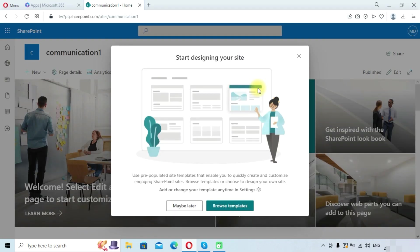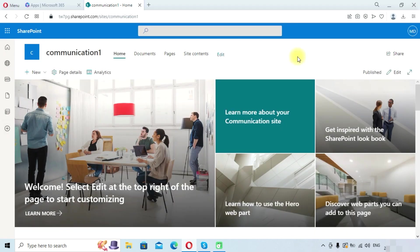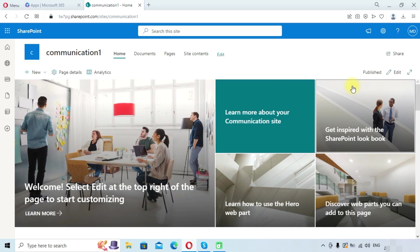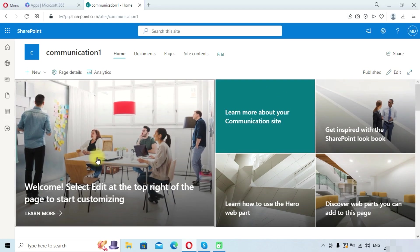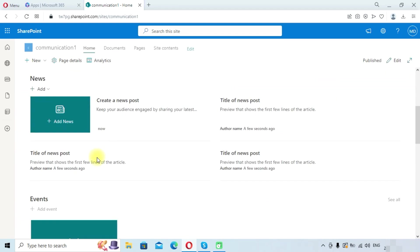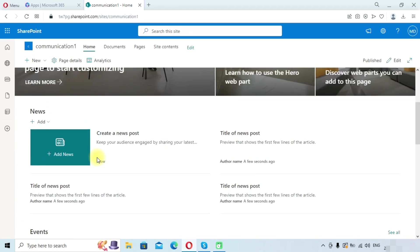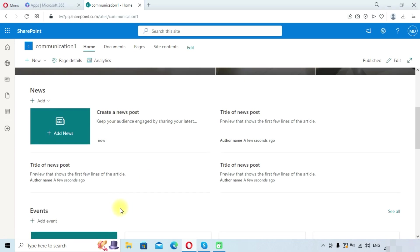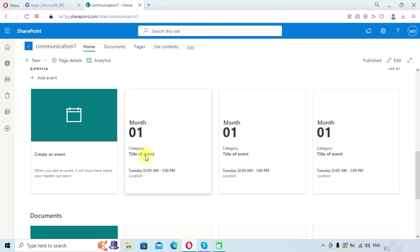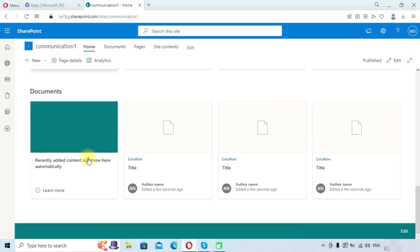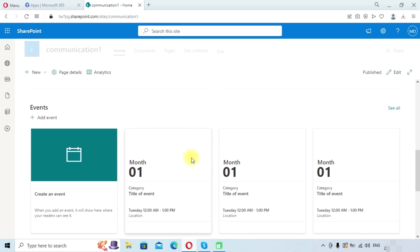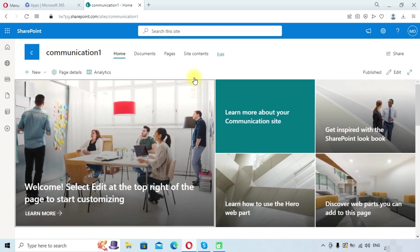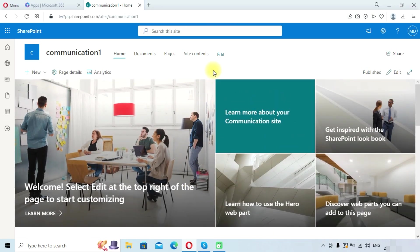Communication sites are always public. You cannot set it as private. Anyone in your organization can access this site. You can edit this site and make changes like update anything, create a news post, add an event, or add any documents that you want to share with your organization.